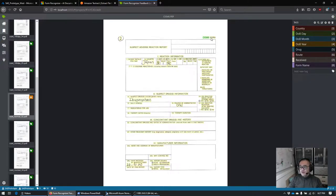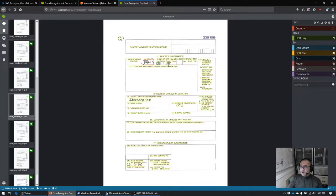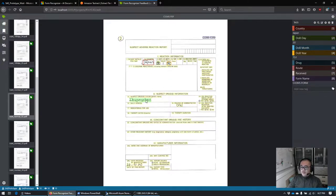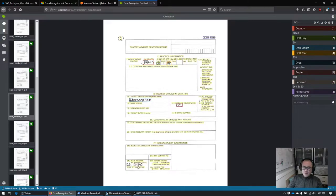We're going through the same exercise: form name, country, date of birth. We don't have a month — it didn't pick up this one. This is our year, our drug, our route, and our date received. You can see it got this date completely wrong; it has no understanding that this is a date and how we should parse it, but that doesn't matter — we'll talk about this later.